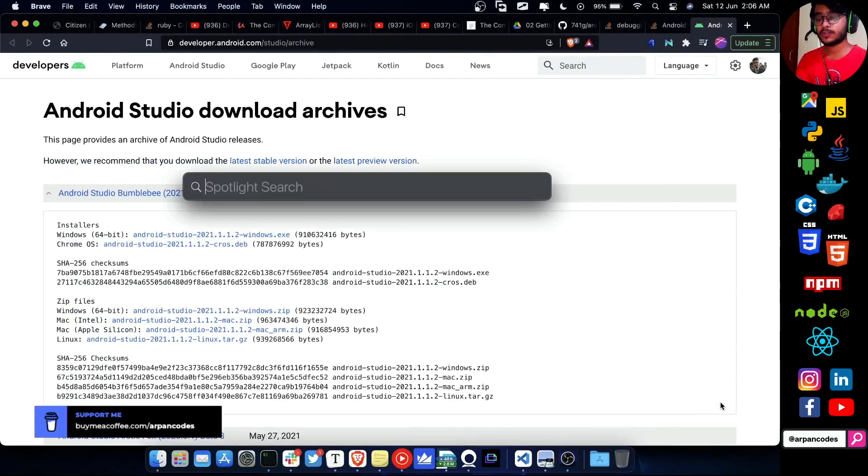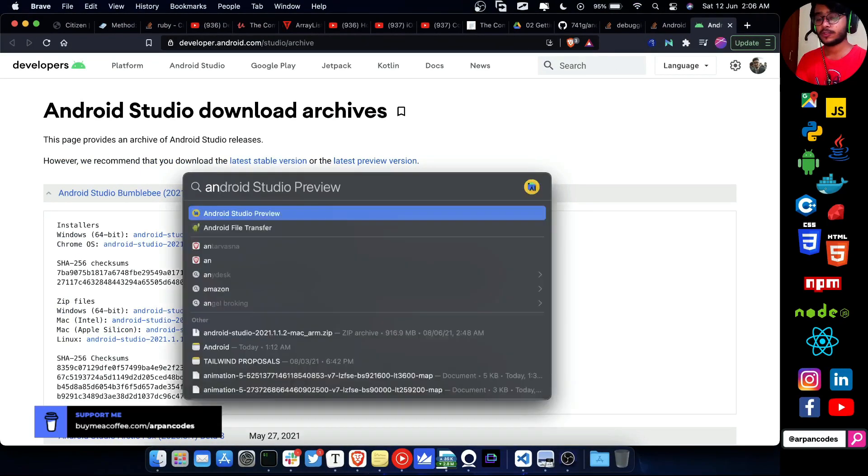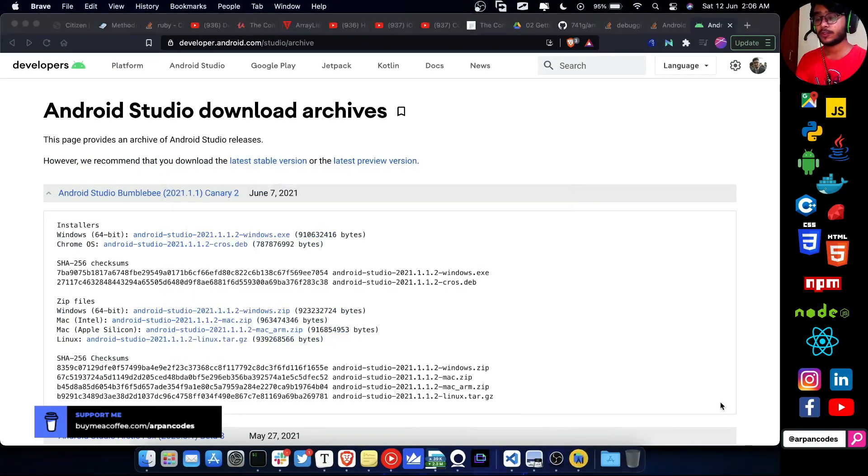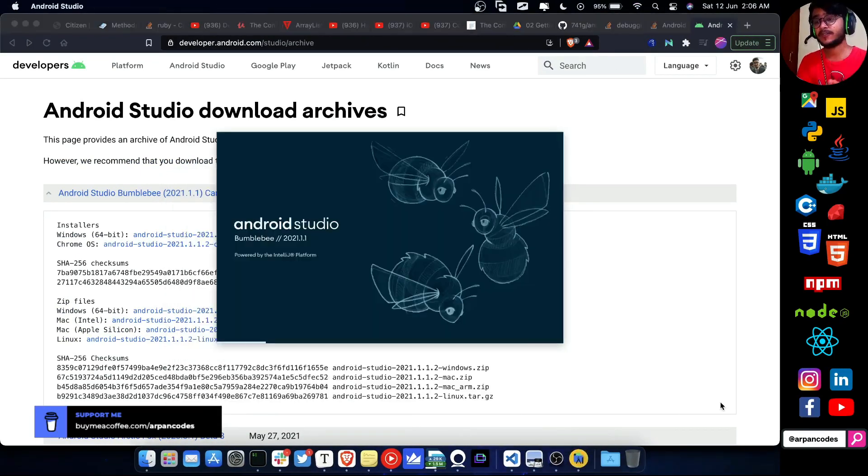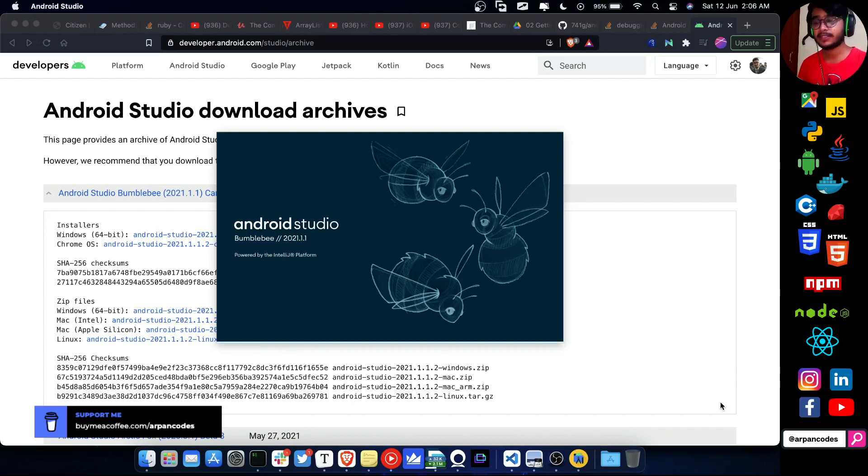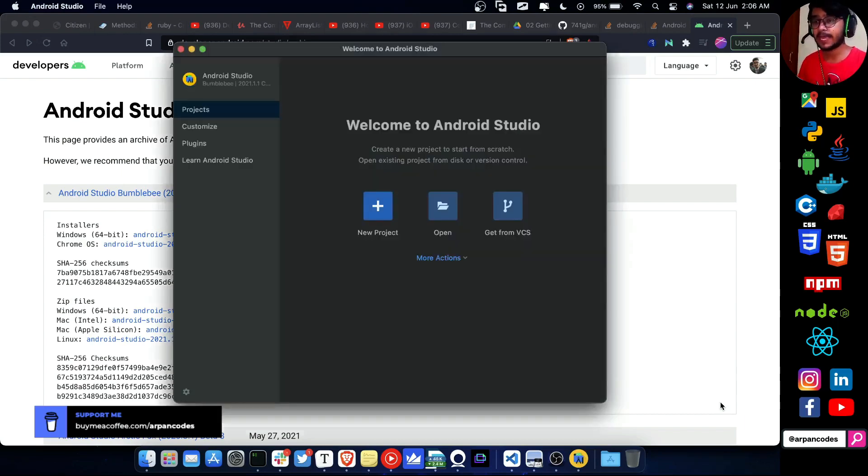If you're an Android developer wondering if the new Apple M1 chip or Apple Silicon is good for your development process, make sure you check the complete video. By the end, I've noticed a very strange thing about the Android emulator, so check that out as well.